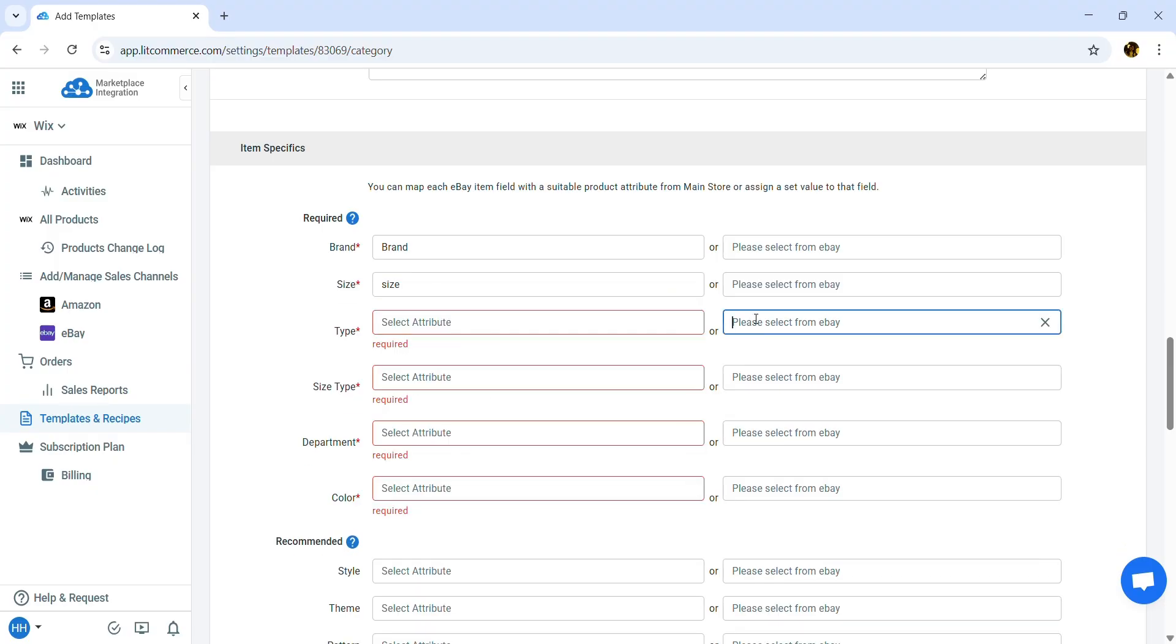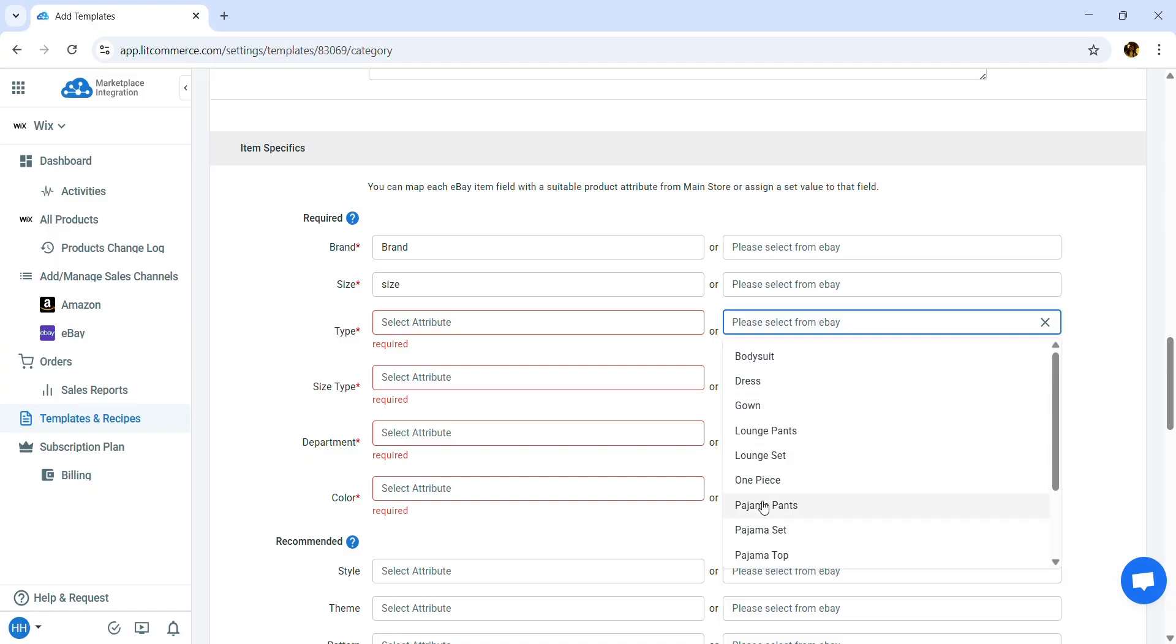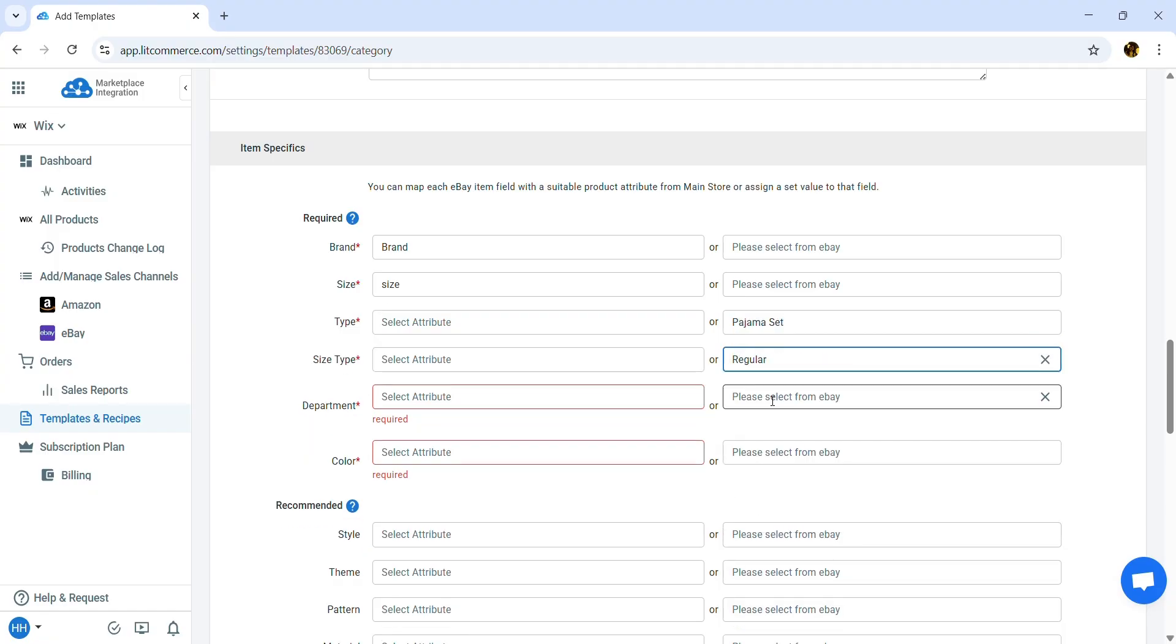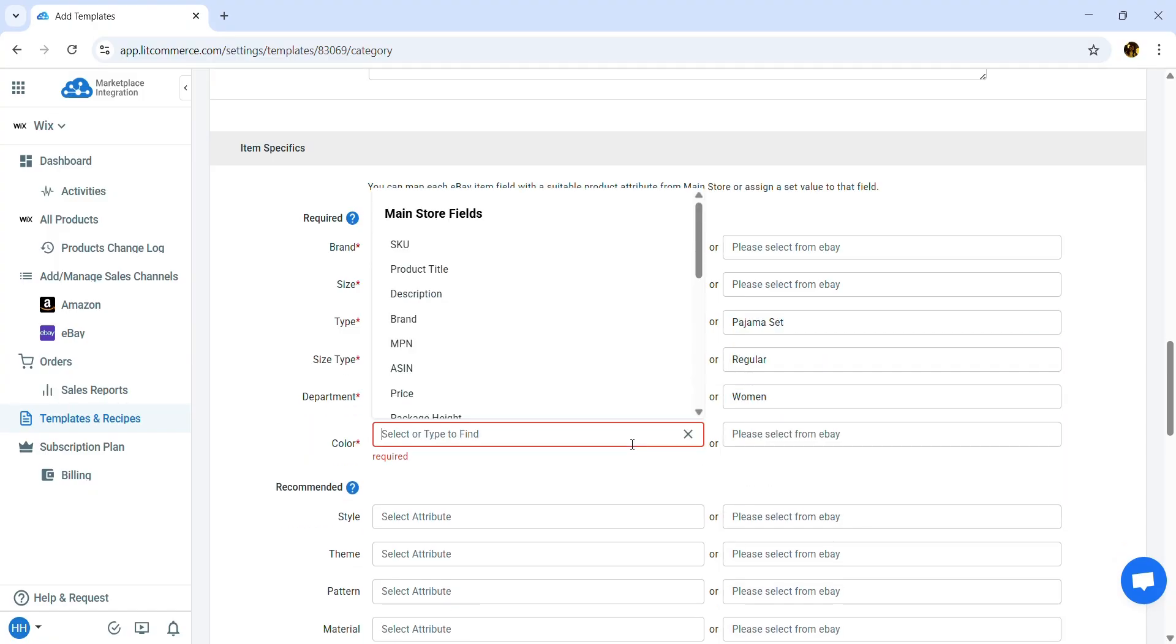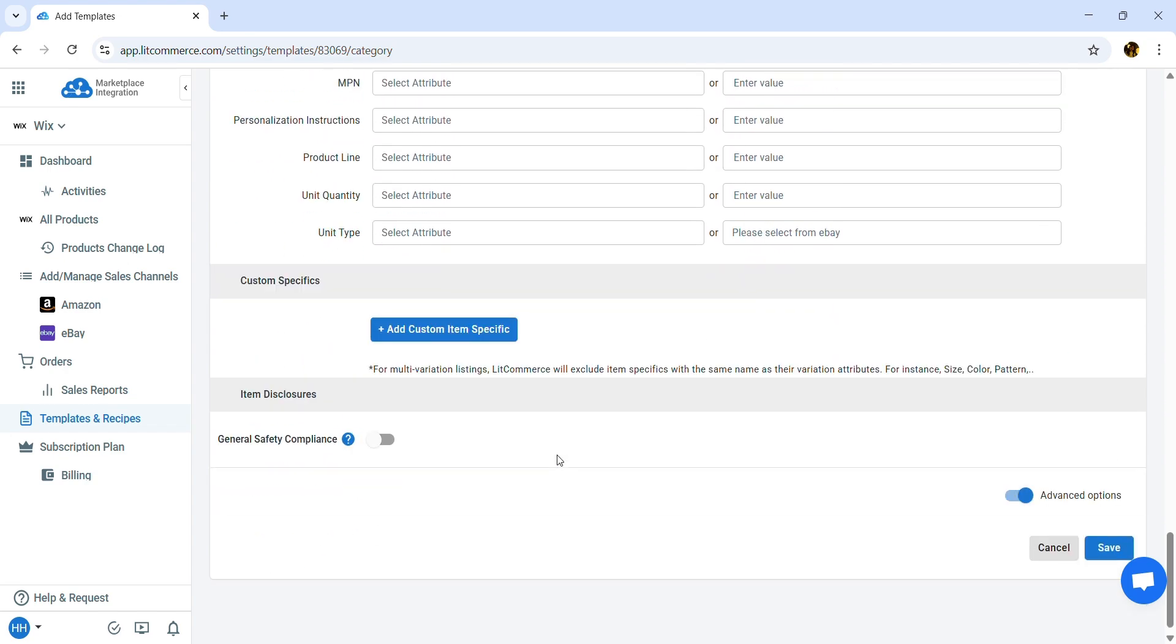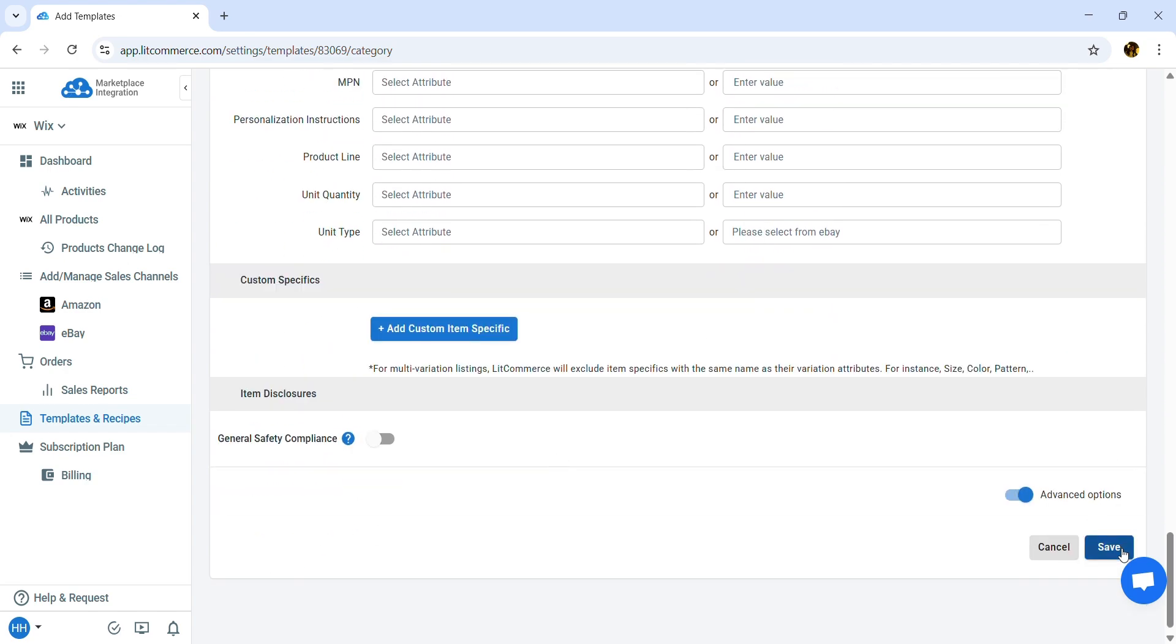For the type, I will select from eBay and choose Pajamas Set. Then continue to complete creating your template. Once finished, click Save.